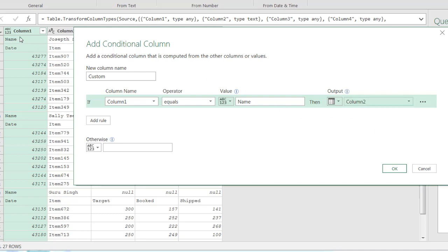So if there's a value here that says name, output whatever's in that column. You can see it's Joseph here, so it's going to ignore everything else until it gets down here and bring back Sally. But if it doesn't see name, then I'm going to say no. Click OK.